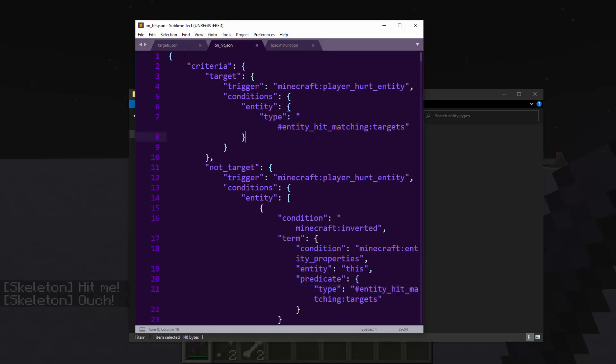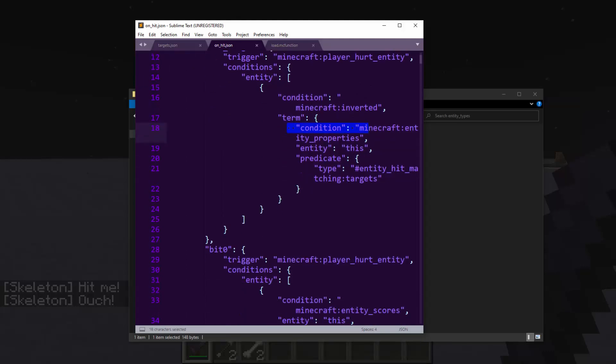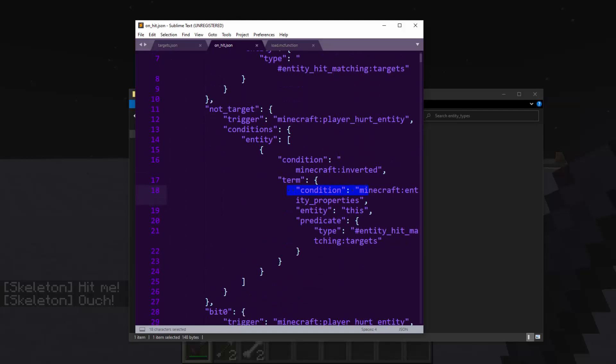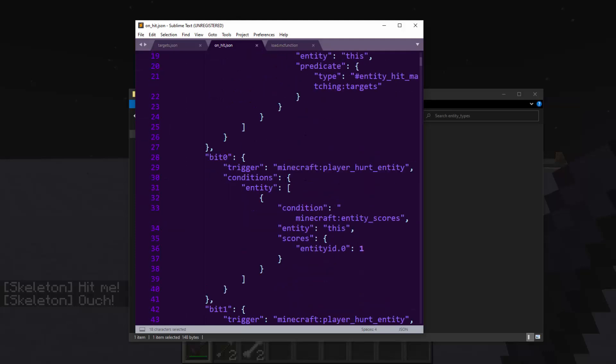Basically, first it checks if the entity that you hit is one of these types of entities, or is it not. It kind of checks, is it or is it not, and then the advancement will save true or false, depending on whether or not it is the correct entity type. Then it will do the same kind of logic, but with all these bits.